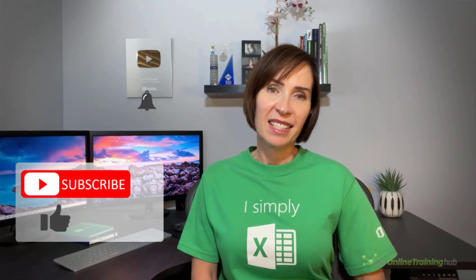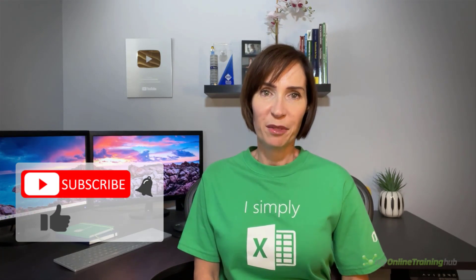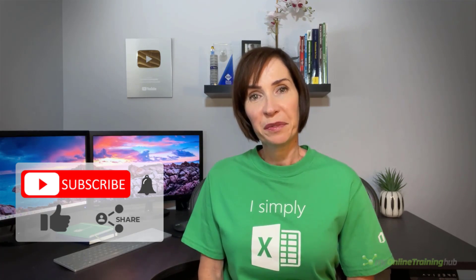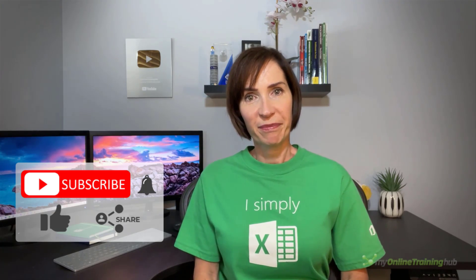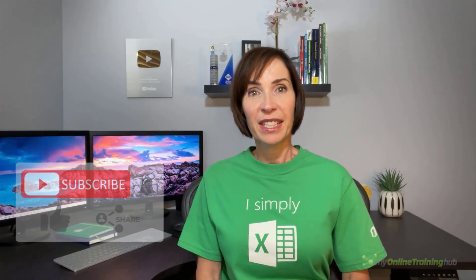I hope you found this tutorial useful. You can download the Excel file for this lesson from the link here. And if you like this video, please give it a thumbs up and subscribe to our channel for more. And why not share it with your friends who might also find it useful. Thanks for watching.